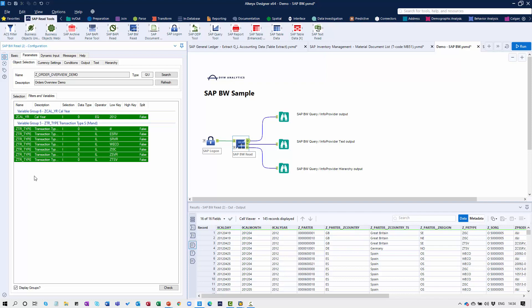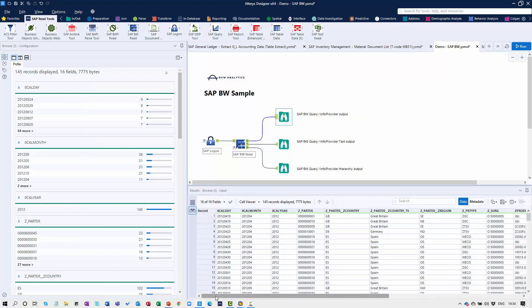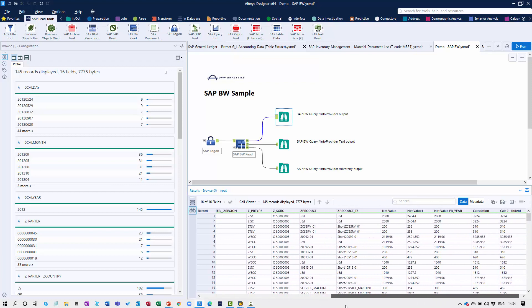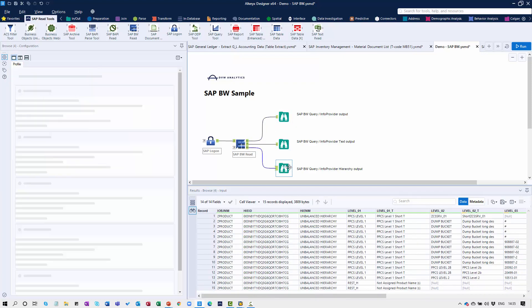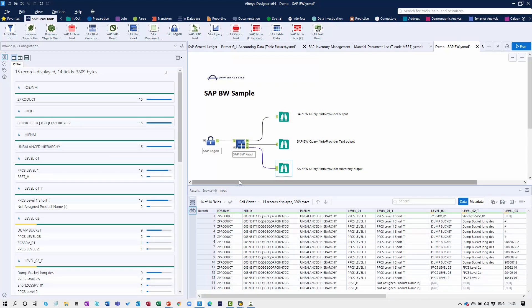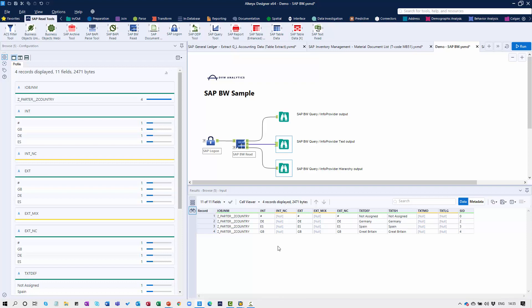When we execute the BW query, we have three possible outputs. The first output is the data itself — the various characteristics and key figures associated with that particular SAP BW query. The H output allows us to extract the hierarchy data associated with the query into Alteryx. If there are multiple different types of hierarchy, we can select specifically which ones to extract, and hierarchies are always extracted in a flat tabular format. The T output allows us to choose which types of text objects associated with the query we'd like to extract as well. A lot of capability — if you use BW, this is a really great tool.